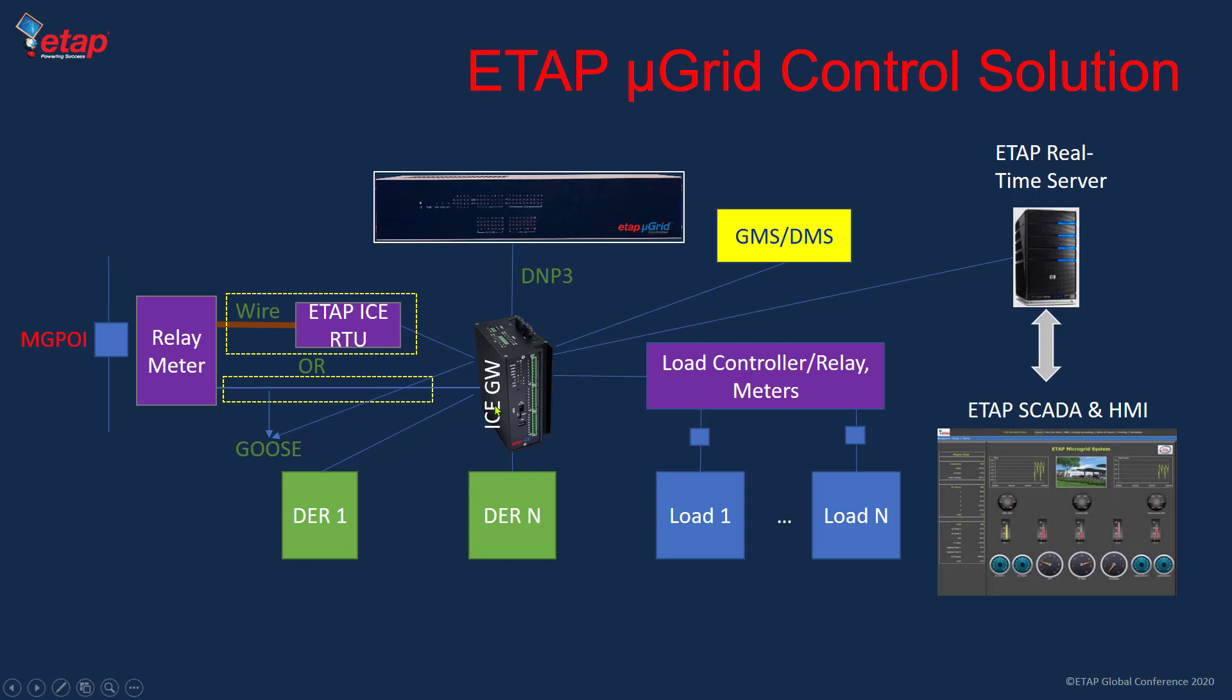One of the roles of the gateway is that when dealing with a microgrid, we're dealing with different assets that may communicate with different protocols. The gateway is able to communicate with different protocols, 61850, DMP3, Modbus, and all other common protocols. It even has hardware connections, analog inputs or digital inputs and outputs, and converts everything to a unified protocol.